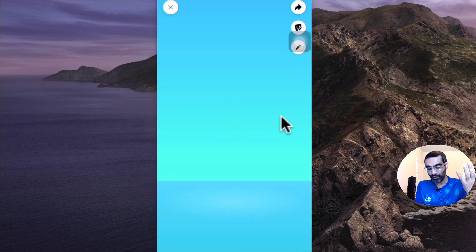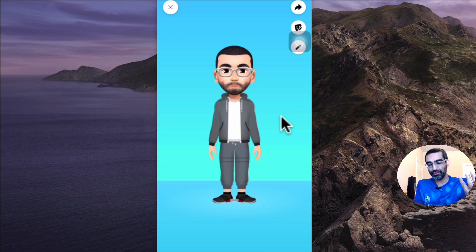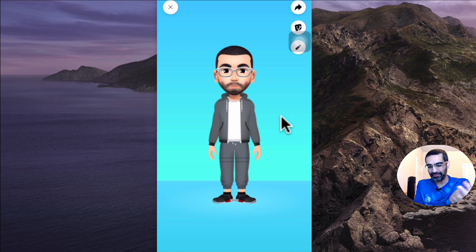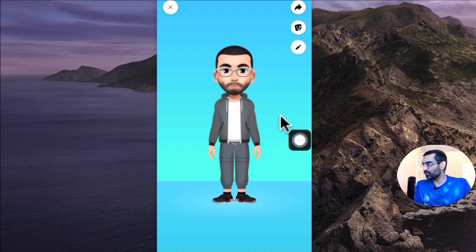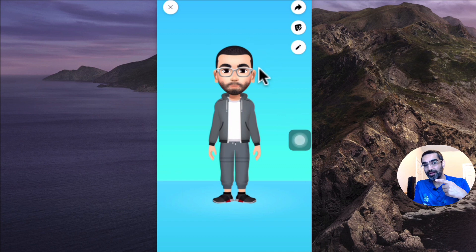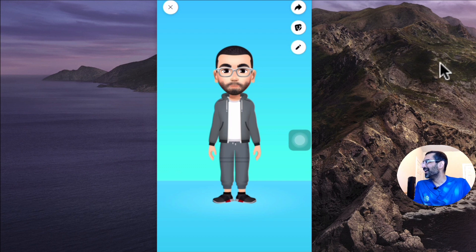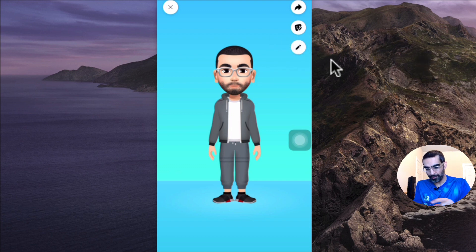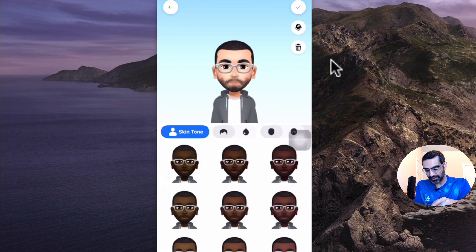It's going to load mine — I already created mine. If this is the first time you're doing it, it's basically going to walk you through, and it's very simple. It's self-explanatory. But let me just click on edit and show you a couple of things here. So this is the avatar I created — by the way, looks like me, right? Let me know in the comments. I'm going to click on the edit button right here and show you some of these options.